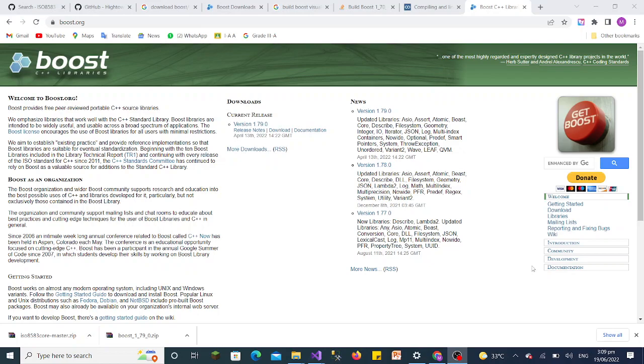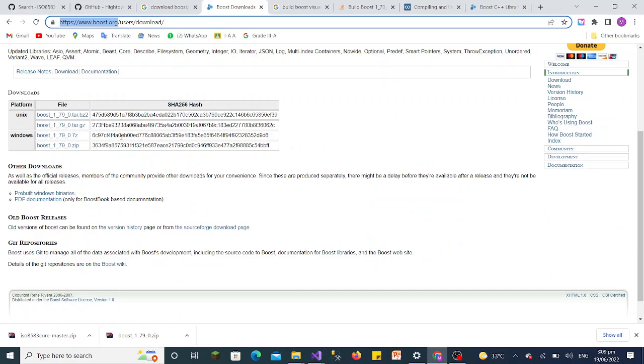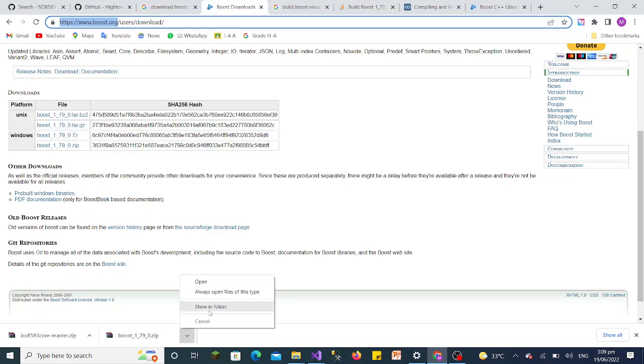You need to download the Boost library using the boost.org website. You will open this in a browser, and I will show you the link where you download these libraries. Right now I have downloaded this Boost library. You can download it as a zip or 7z format. I have downloaded this one, and I'll show you how we can integrate these Boost libraries into Visual Studio .NET.